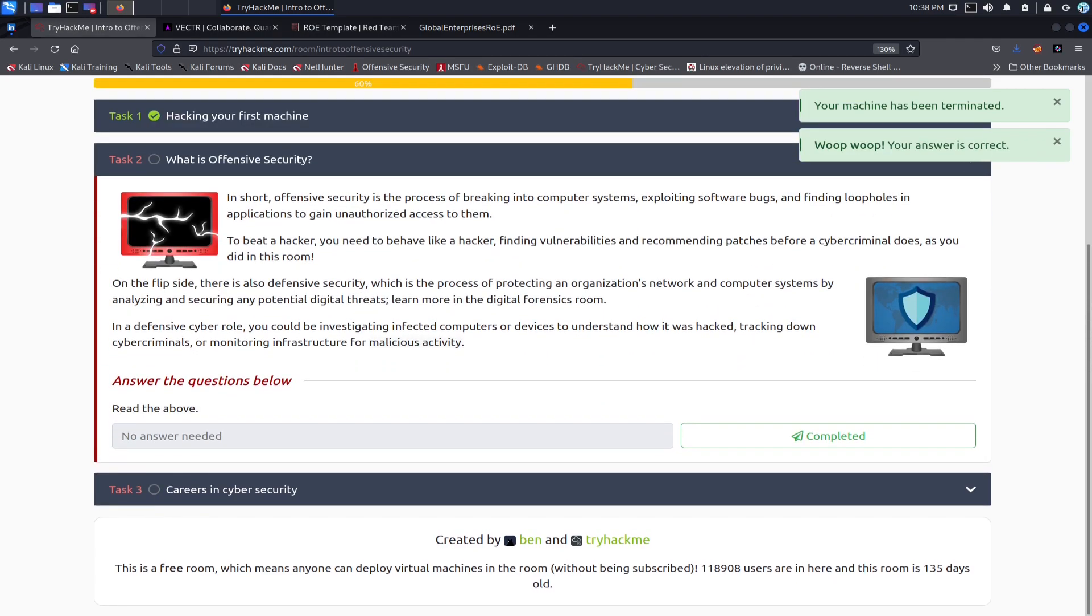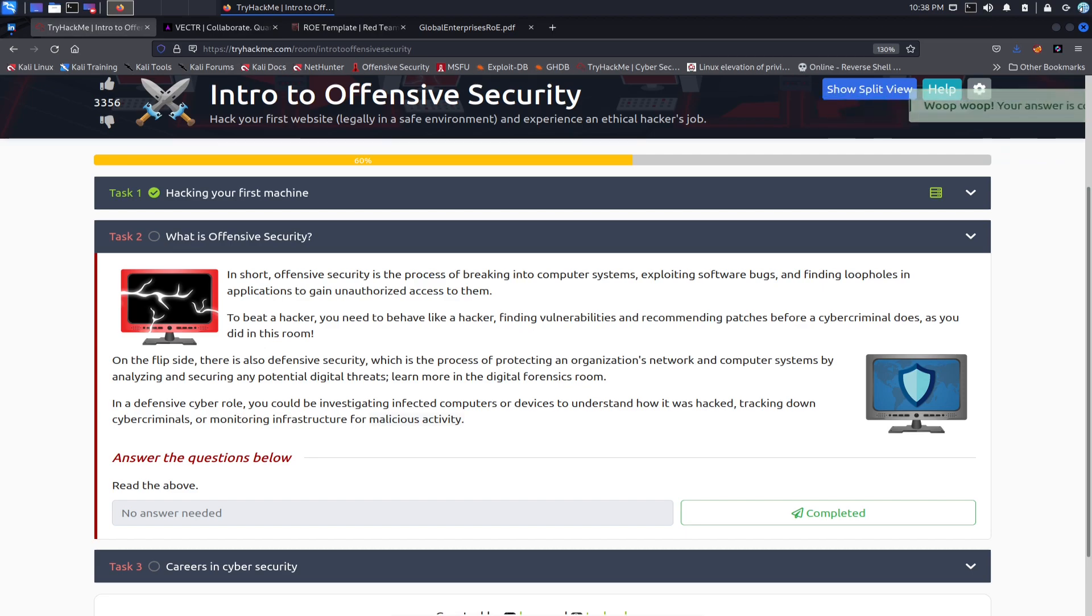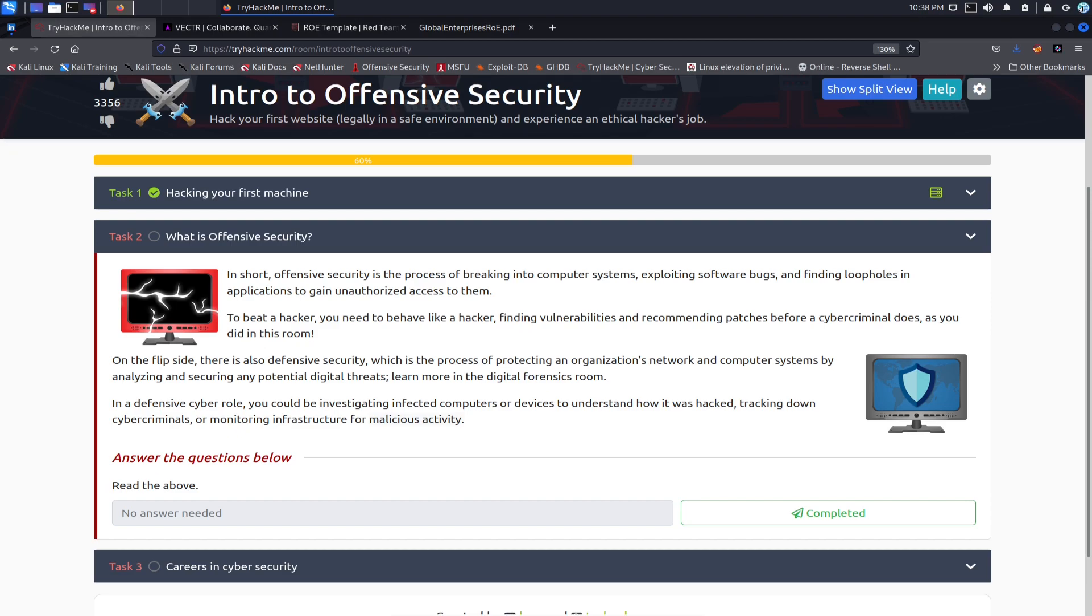And now we can go to task two. What is offensive security? So in short, offensive security is pretty much breaking into systems, computers, exploiting software bugs, finding loopholes in an application to gain unauthorized access to them. Remember, all jokes aside, when you're doing these offensive assessments, never perform these kinds of attacks on targets that you don't have permission to do so because you can get in trouble or end up locked up.